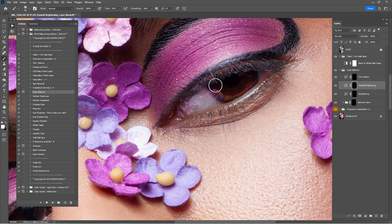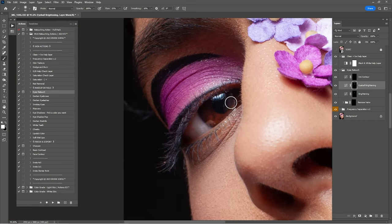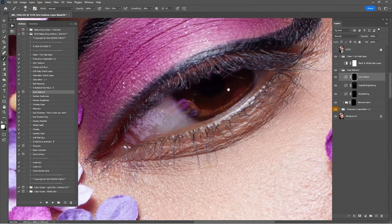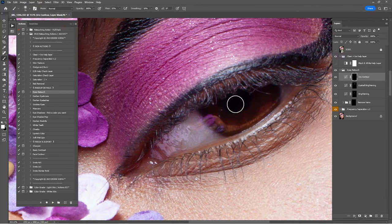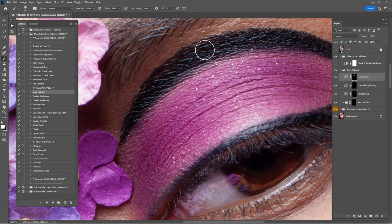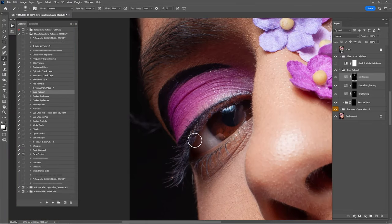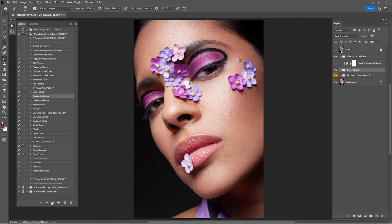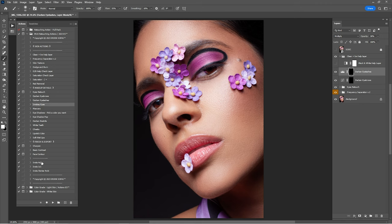Now click on 'Eyeball Brightening' — this one is for the eyeballs only. Zoom out to check it before and after. If 100 percent is too much, just lower it a little. Click on 'Iris Contour' — this one works even for the eyelashes and the lines in this portrait because it's like a darker curve layer. Now check before and after of the eye retouch.